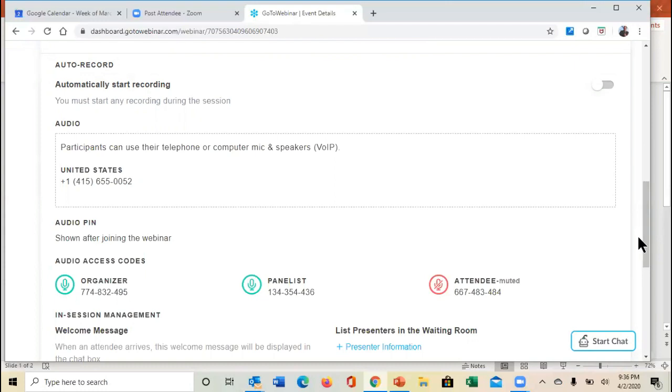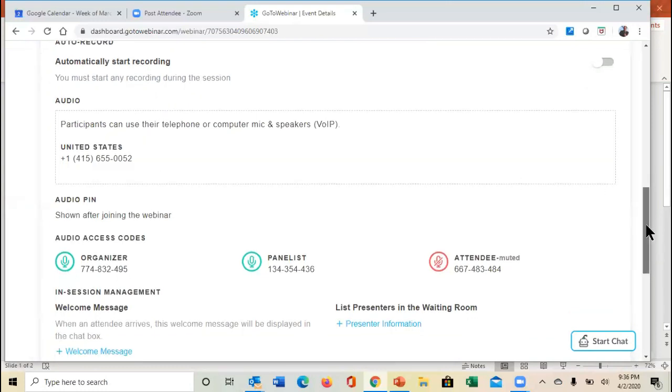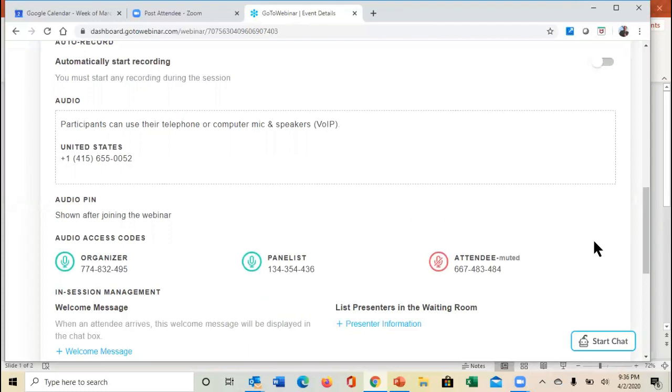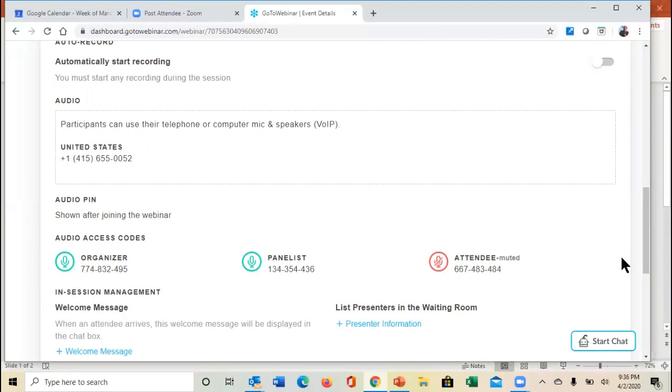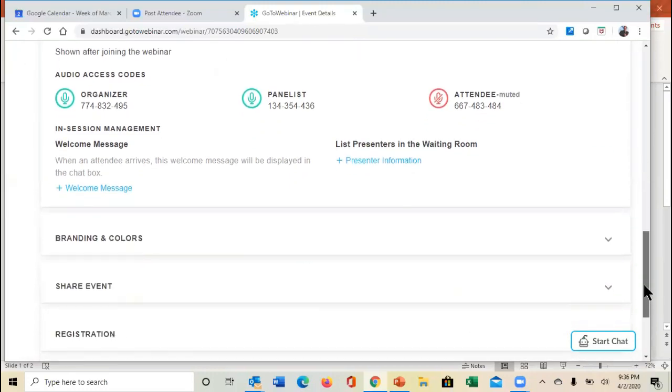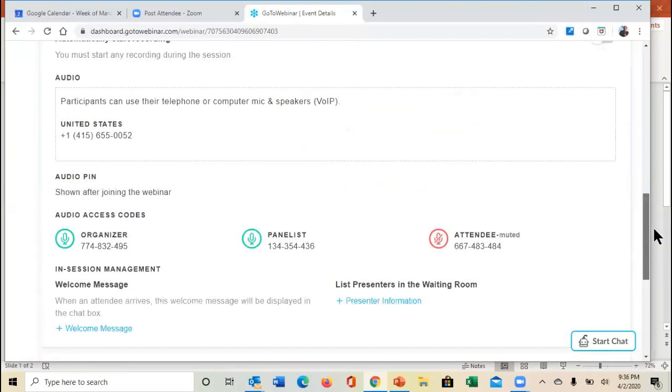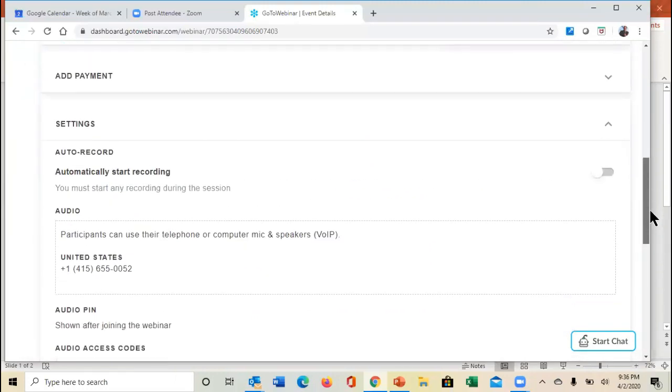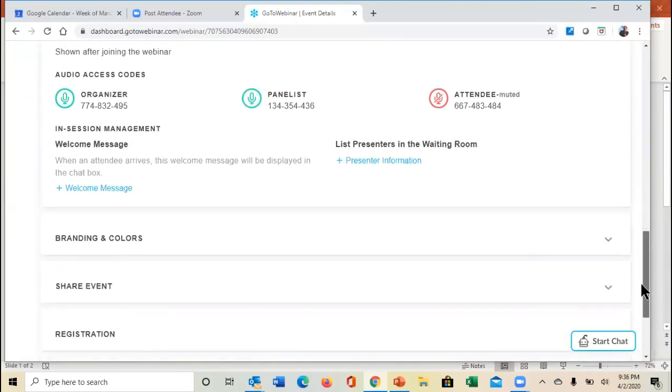Notice that you can have them use their computer mic and speakers, or they can dial in. You can have different access codes depending on whether you're the host, whether you're the panelist, or whether you're just an attendee. Notice how the attendees are by design automatically muted.